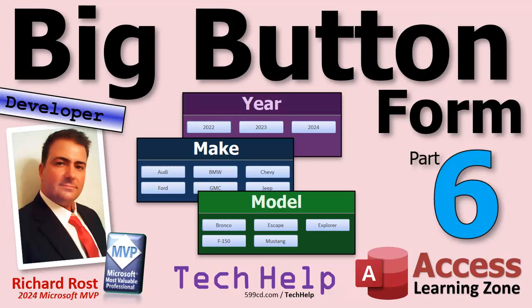Welcome to another tech help video brought to you by AccessLearningZone.com. I'm your instructor Richard Rost. This is part six of my big button form series. If you haven't watched parts one through five yet, go watch those first then come on back.